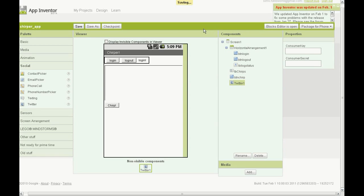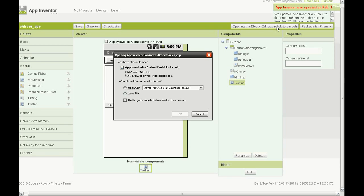Then click save and then click open blocks editor, the dialog box will come up, click OK.